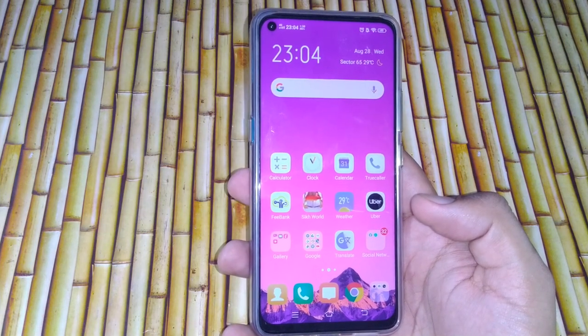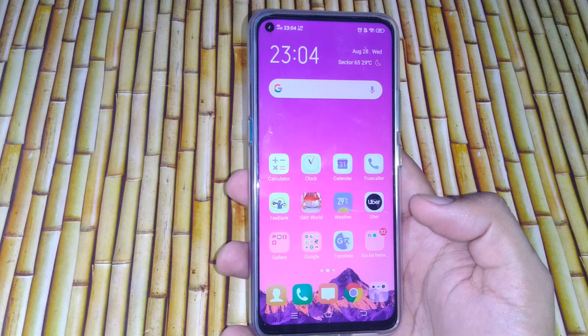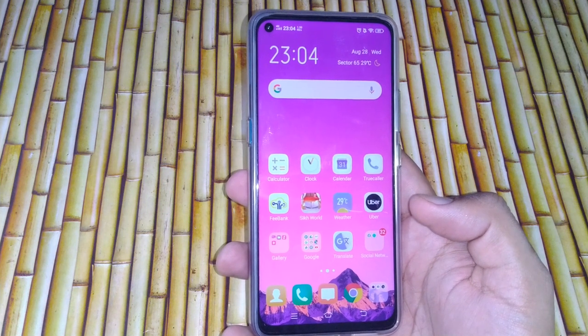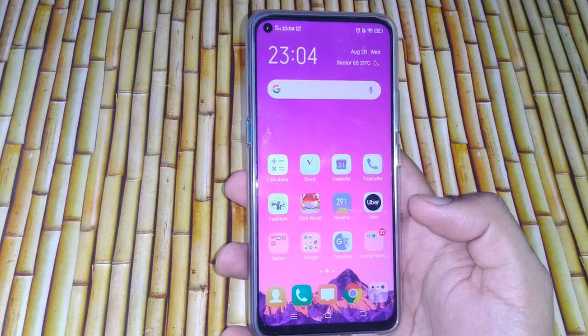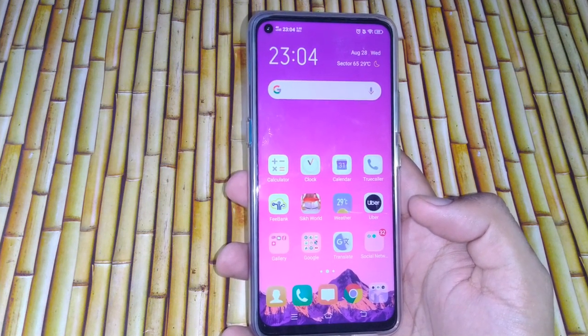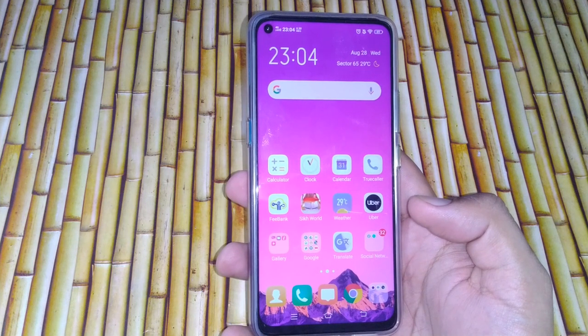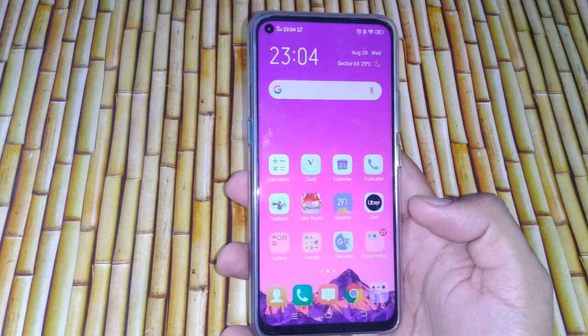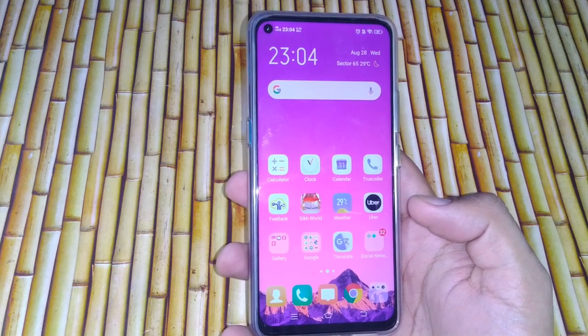Hey guys, this is the team from 24 by 7. Hope you all are doing great. We are again back with another video, and this time it's on the Vivo Z1 Pro. Today we will discuss the issue related to fastboot.